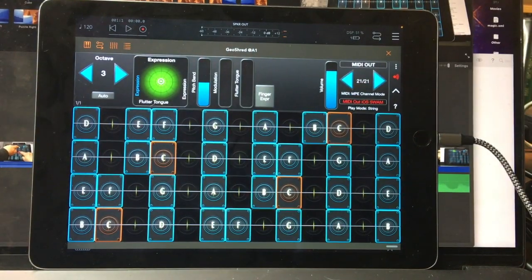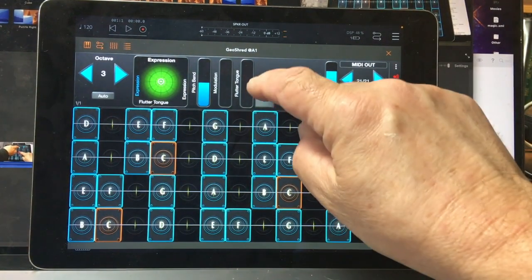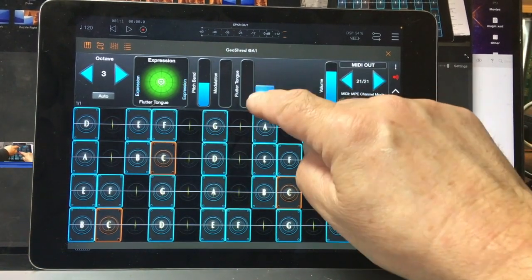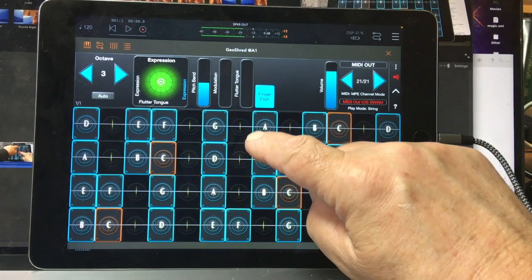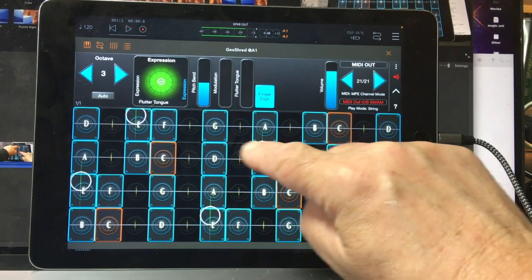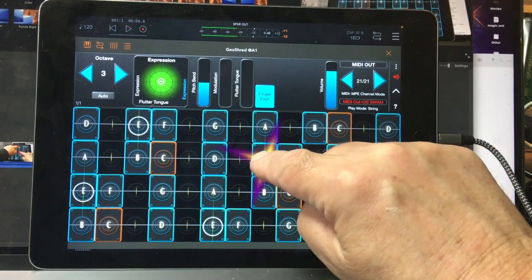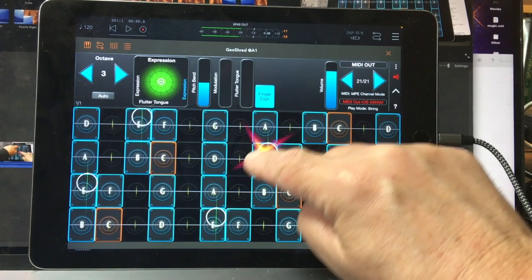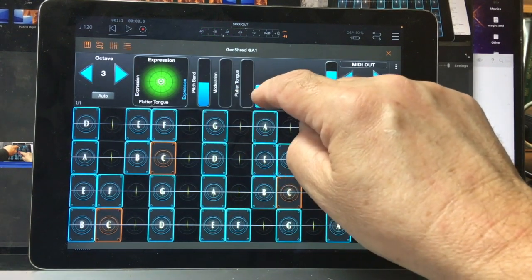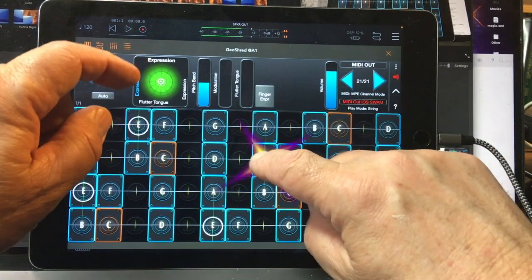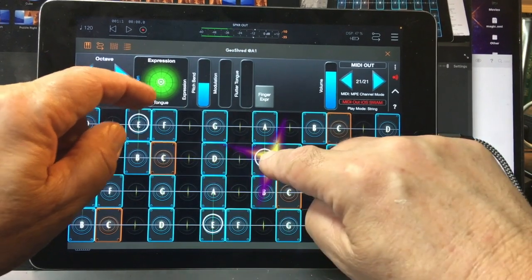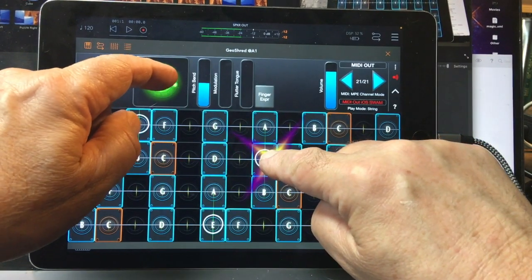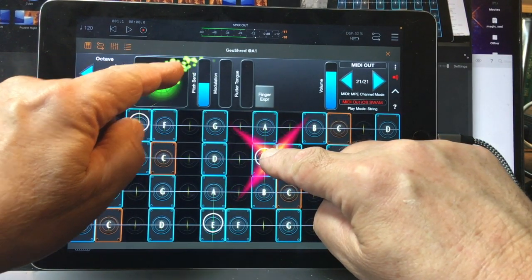We'll go ahead and look here. There's GeoShred, and I'm going to go into Finger Expression mode. And if I want to do Pad Expression mode, with a little Flutter Tongue.